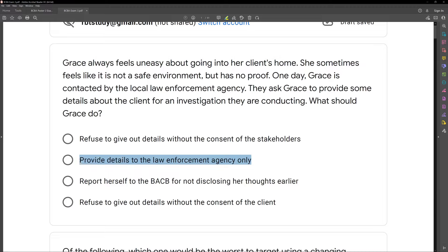So that would be B. Now, if somebody else comes along — the school or a teacher — we need to make sure they have consent. Law enforcement agencies, as part of an investigation, are allowed to gain this knowledge from us without typical procedures. C: report herself to the BACB for not disclosing her thoughts earlier. Nothing indicates Grace did anything wrong here. And then D: refused to give out details without the consent of the client. Again, it's the law enforcement agency only. As long as we're only giving the information to the law enforcement agencies, Grace has done nothing wrong.